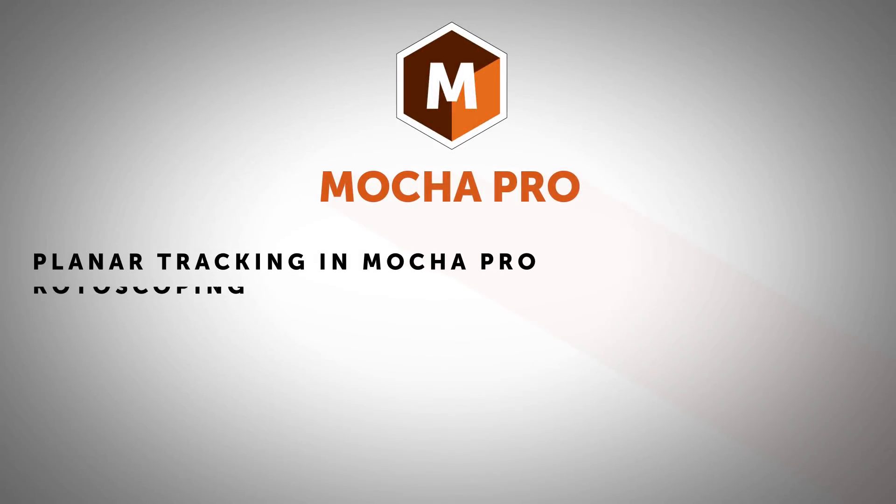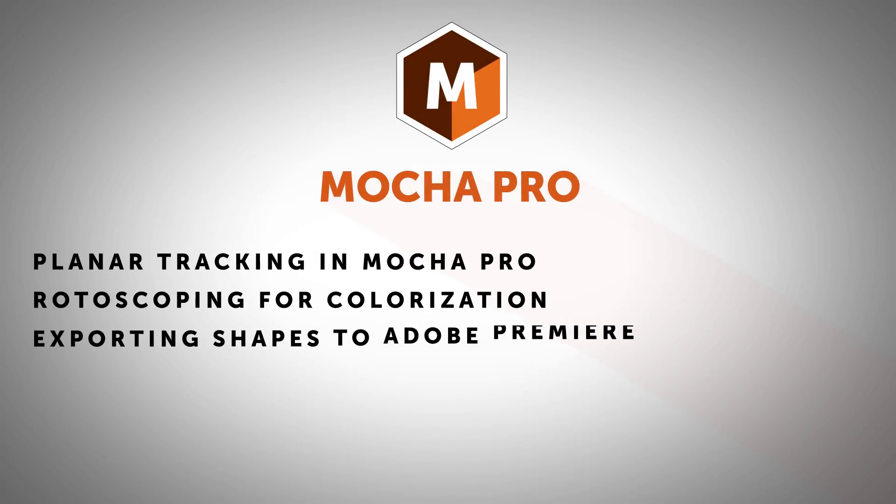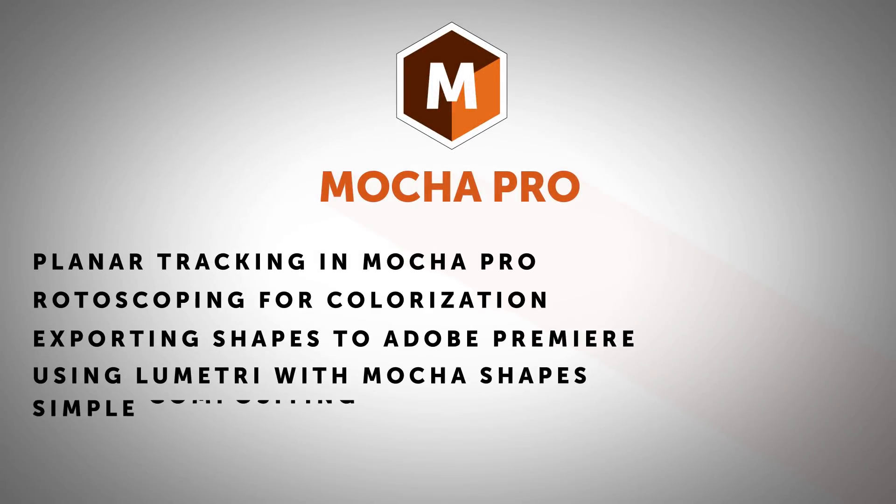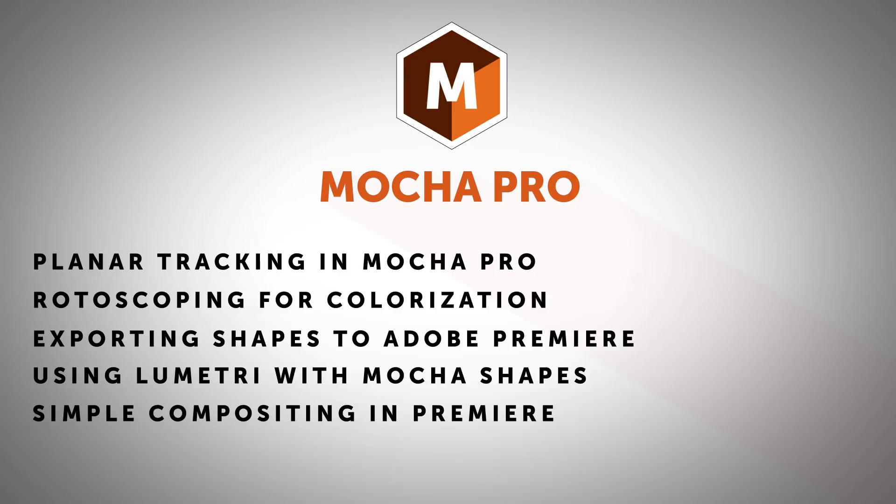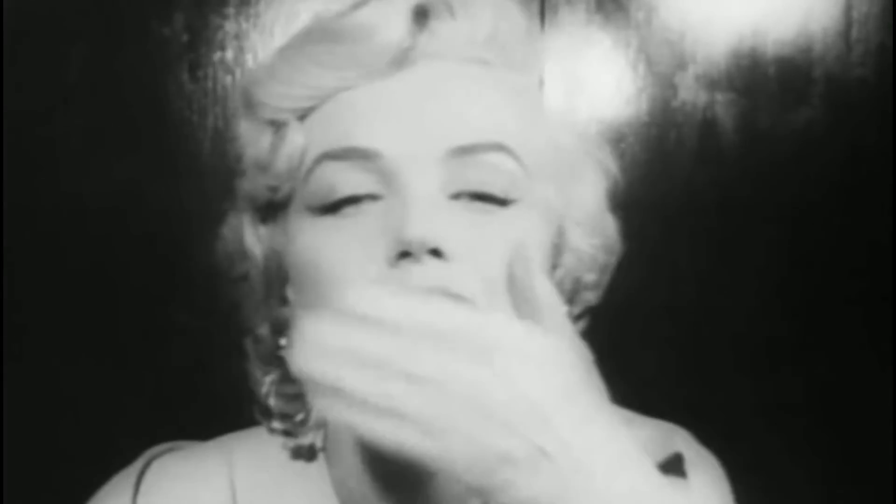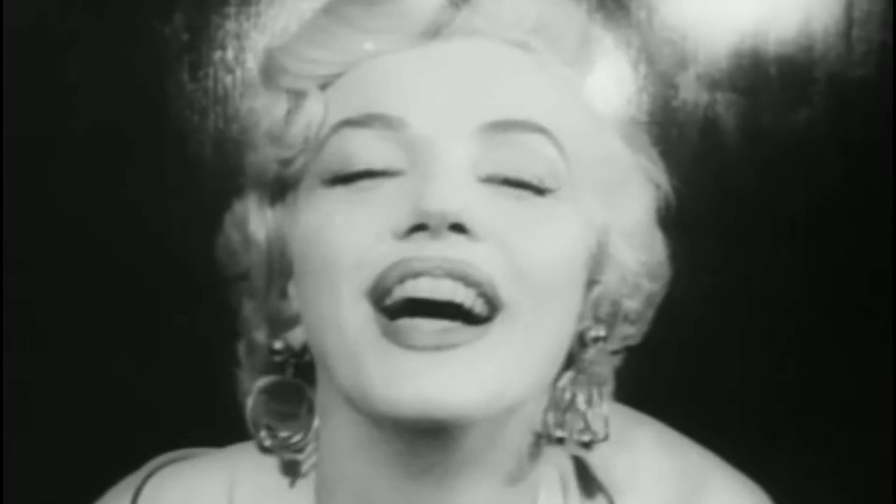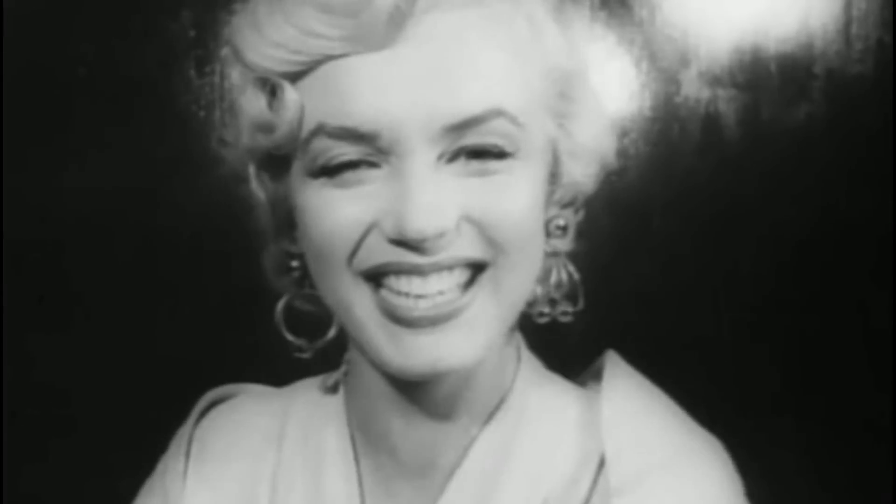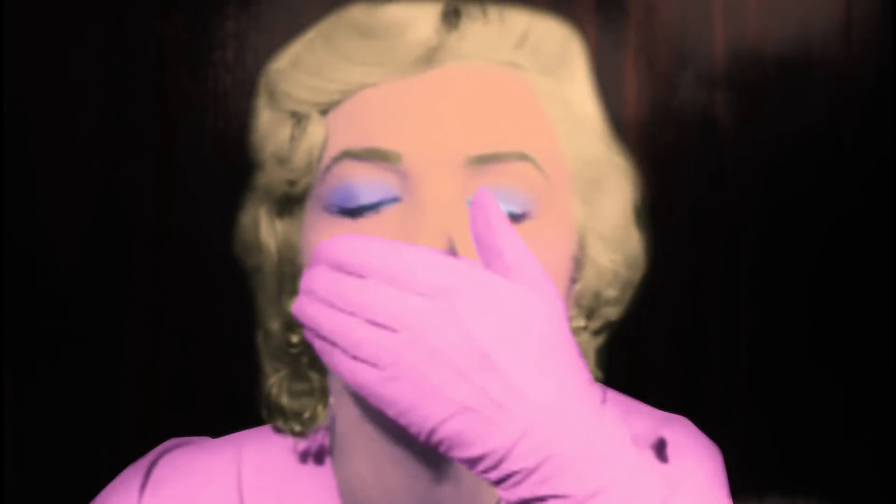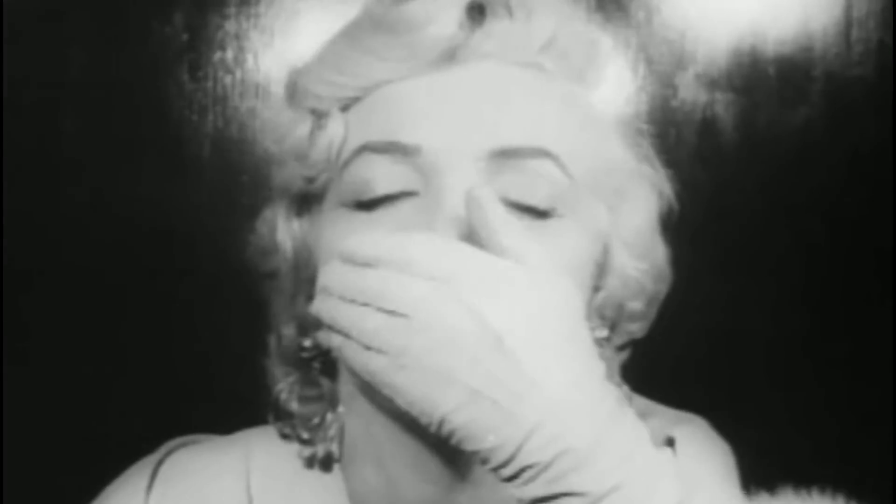Hi, I'm Mary Poplin with Boris FX and today I'm going to show you how to colorize old-timey footage using Mocha Pro and the Lumetri color tools inside of Adobe Premiere. We'll show you how to export splines into Premiere and the basics of rotoscoping. So we're going to turn this footage into this and I can show you exactly how to do this.